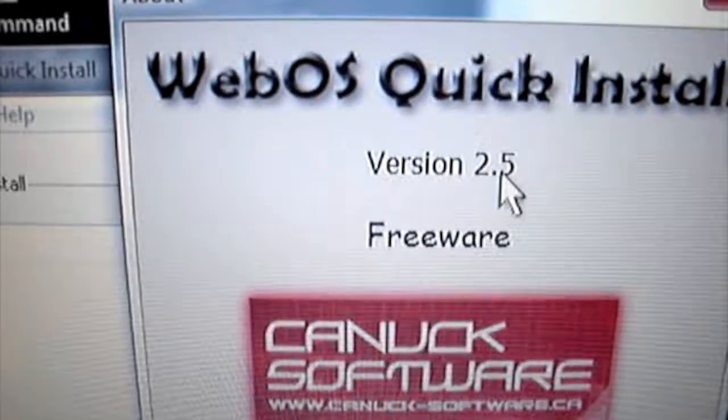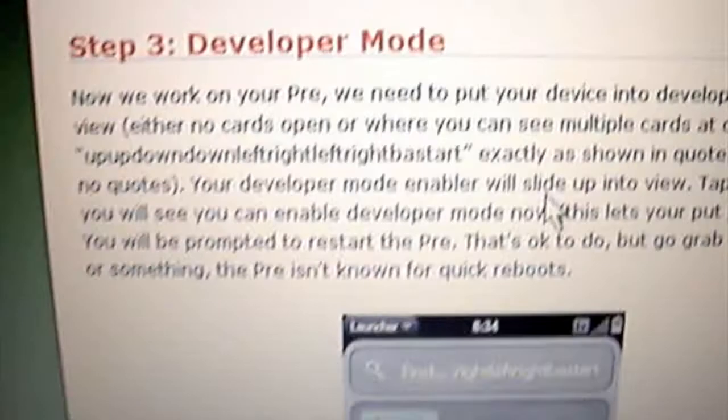Once that's downloaded, you're going to want to open up WebOS Quick Install. Then follow these steps. We already did step 2, so now we're going to do step 3, Developer Mode, also known as Konami Code. If you guys watched my Rooting Palm Pre Video, you know what the Konami Code is.